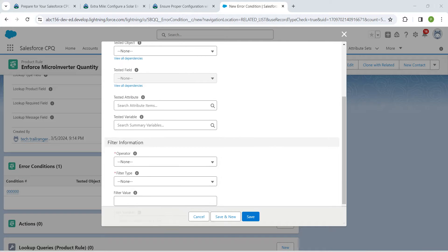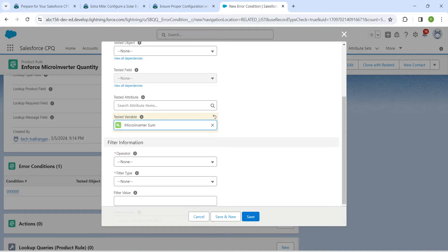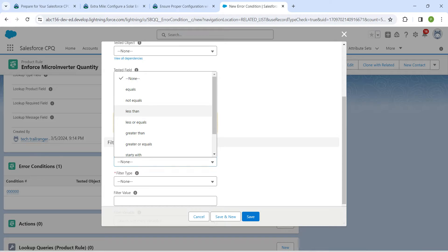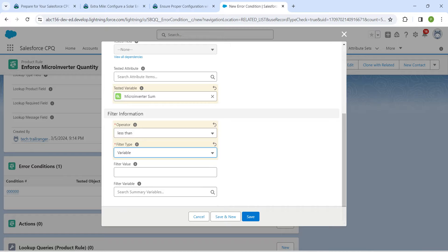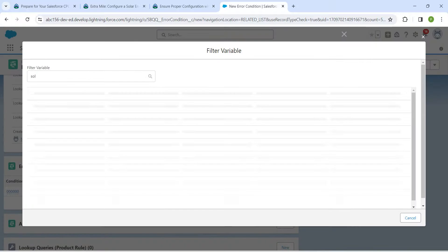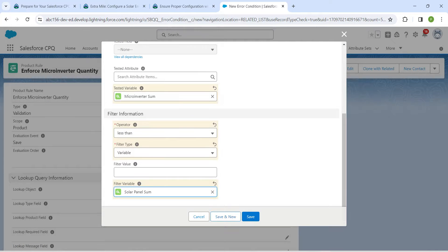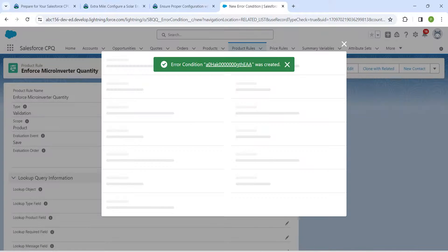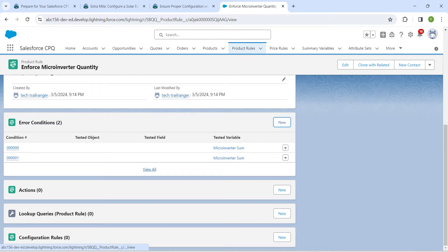Now scroll down and for the second error condition, set the tested variable as Micro Inverter Sum again. For operator, set Less Than. For filter type, give Variable, and for filter variable, give Solar Panel Sum. Click Save and New. Once all error conditions are done, close this and scroll down to find Configuration Rules, then click New.